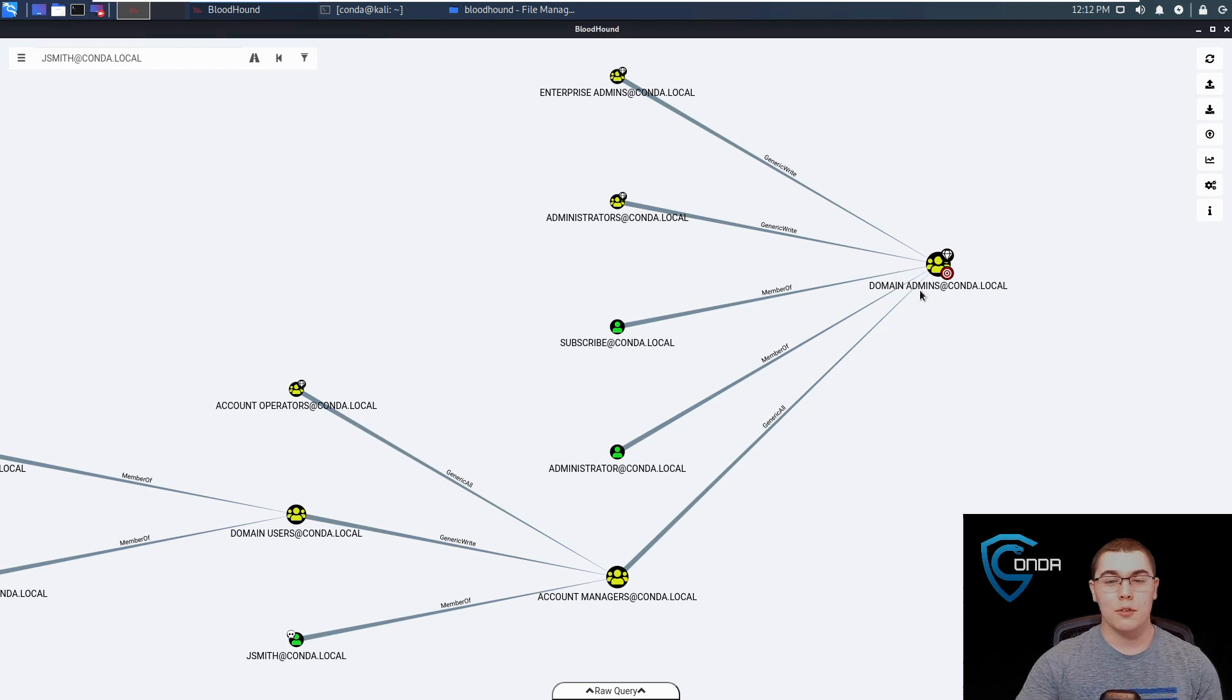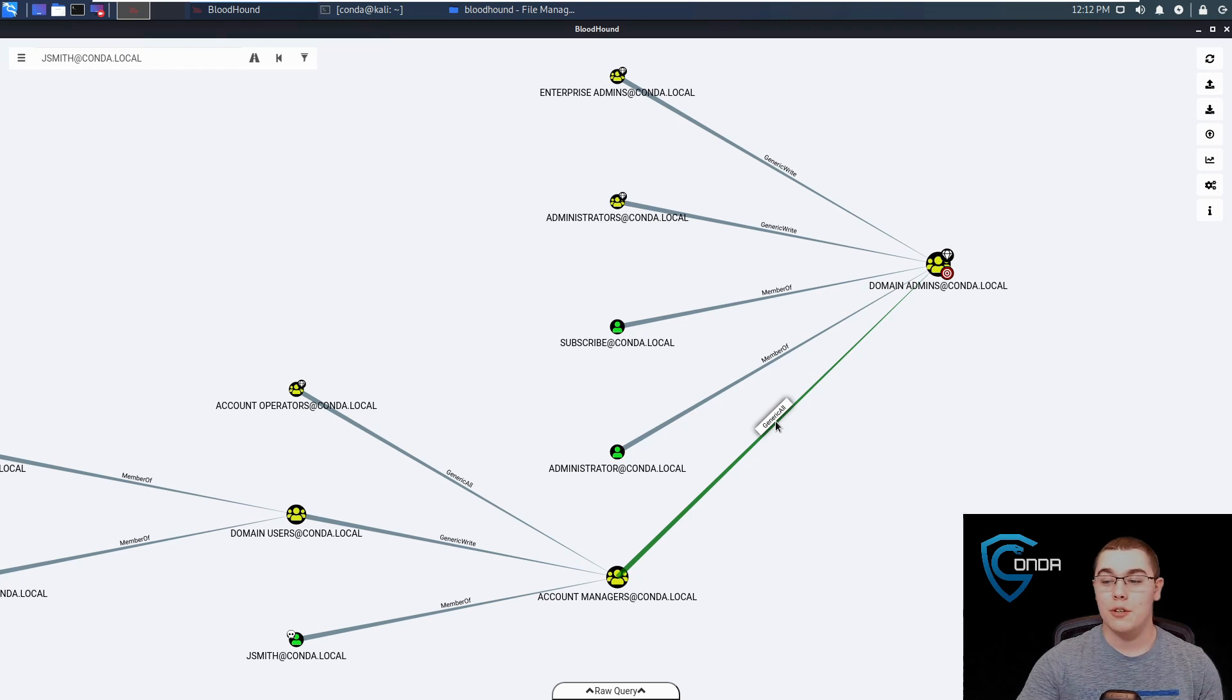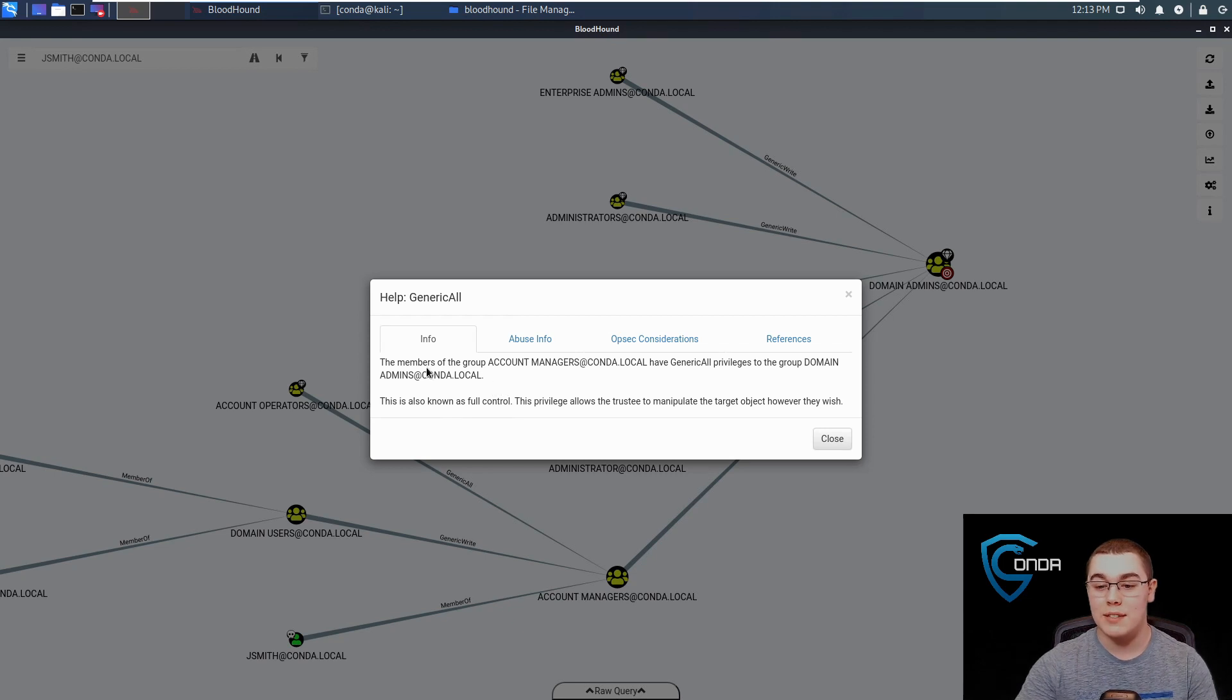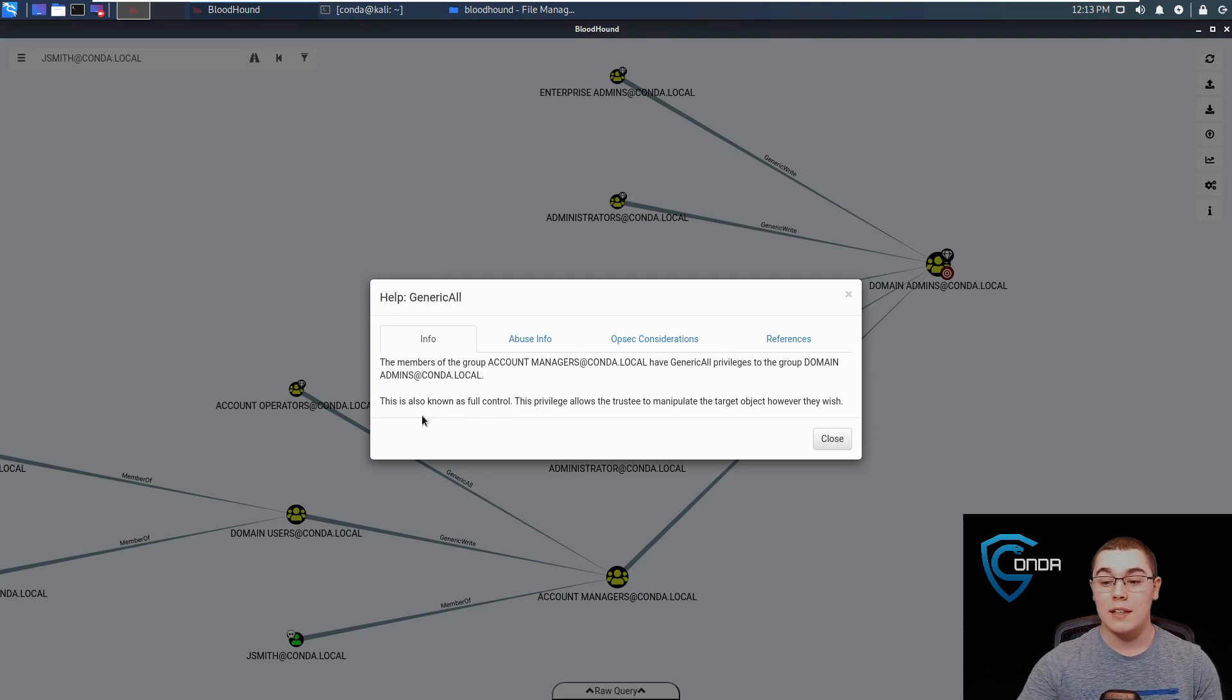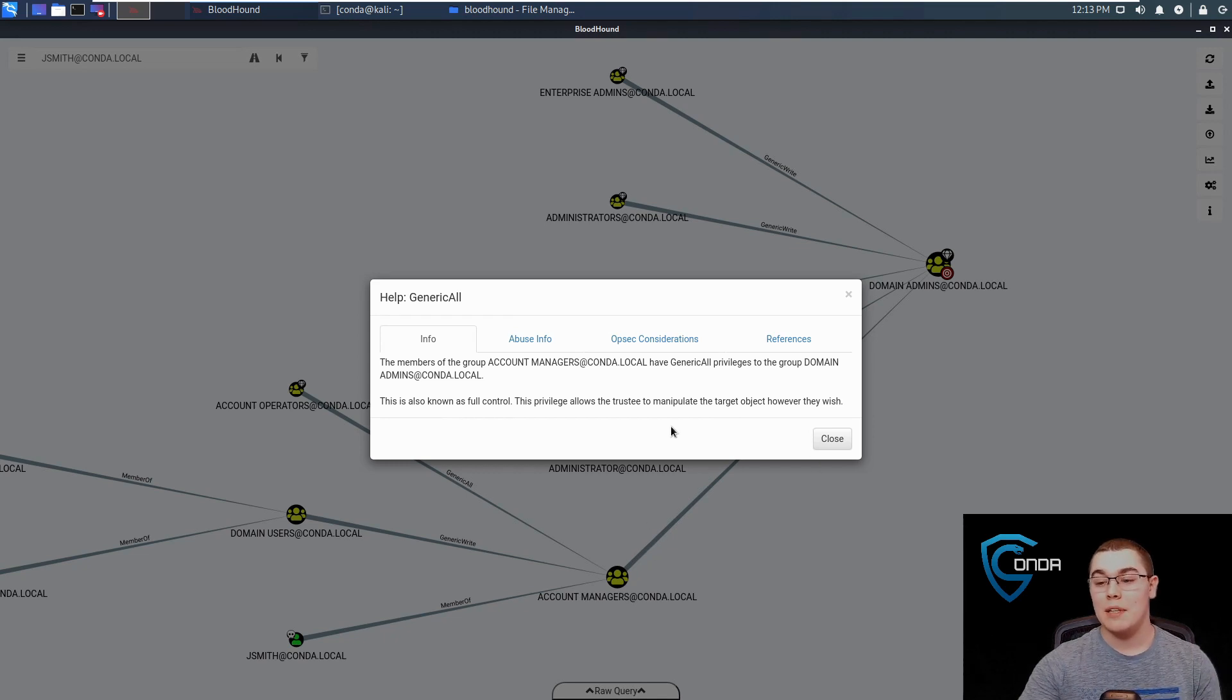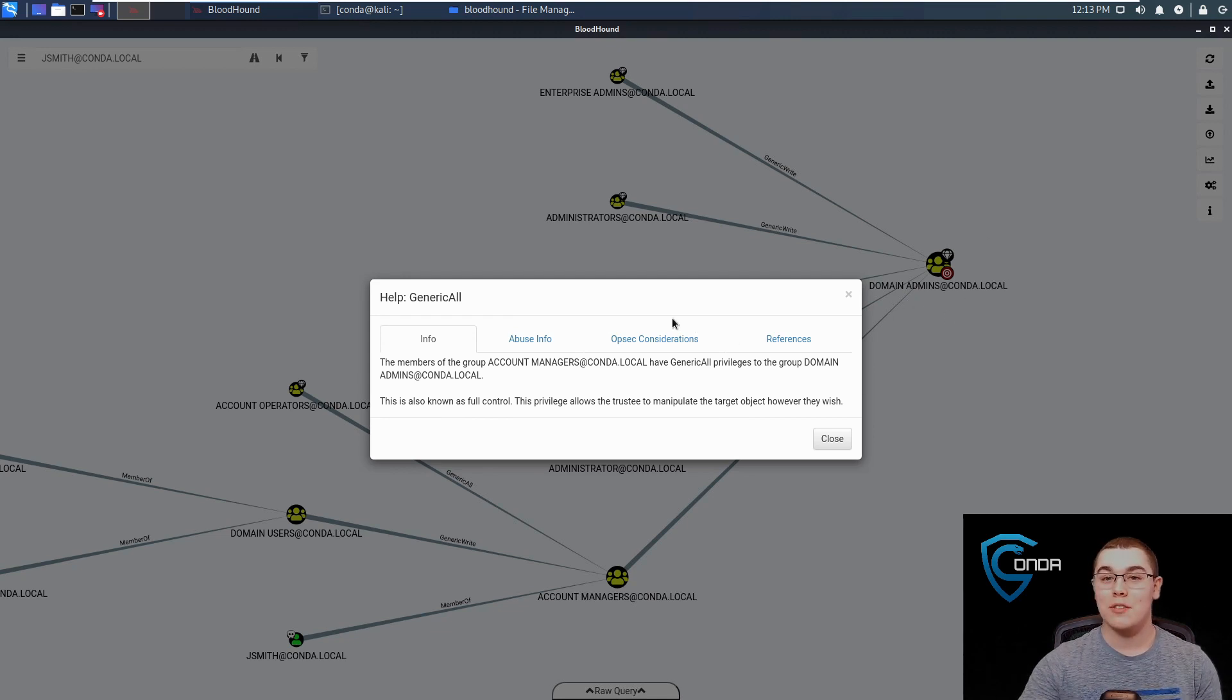If you're new to this, you might be thinking, what is generic all permission? I don't even know what that means. That's okay. If we right click on this permission here and click on help, it'll give us a nice summary of what this means. It says the members of the group account managers have generic all privileges to the domain admins. This is also known as full control. This privilege allows the trustee to manipulate the target object however they wish. So anyone who is a member of the account managers can manipulate the domain administrators group however they wish. That sounds a little dangerous.